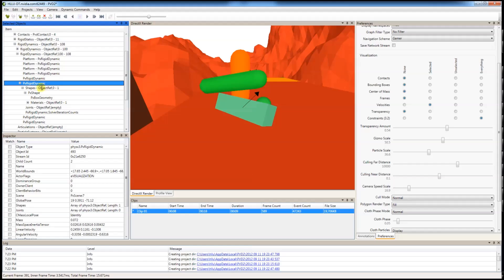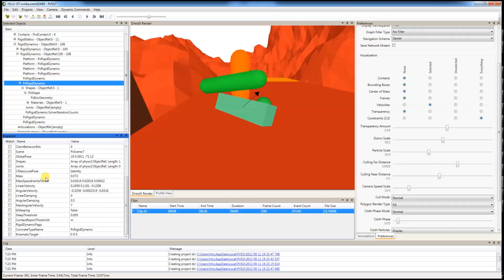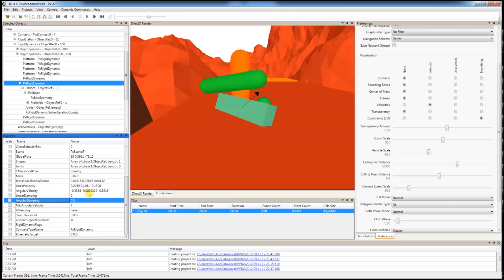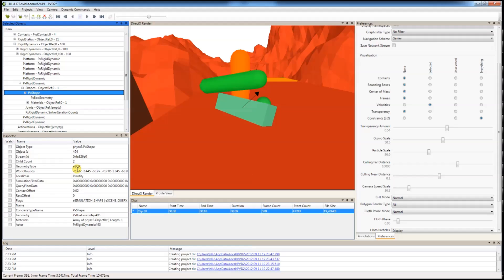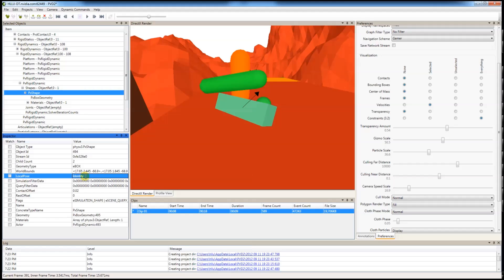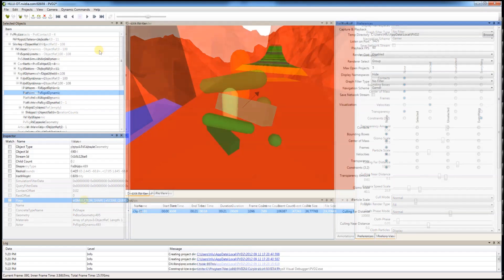You will see all of its properties in the inspector window. Such as its active flags, its global pose, also mass, angular velocity, whether it is sleeping. And under PX shape, you can see its geometry type, local pose, contact offsets, rest offsets. You can see pretty much everything from here.